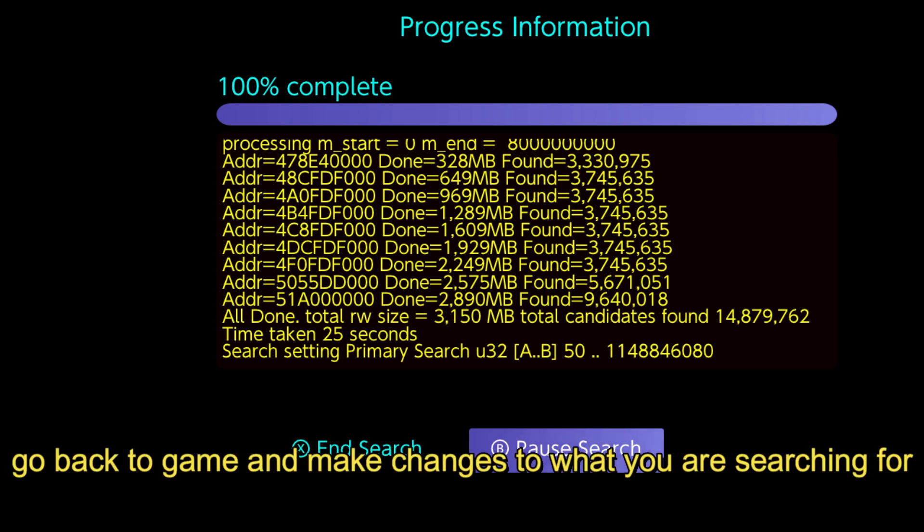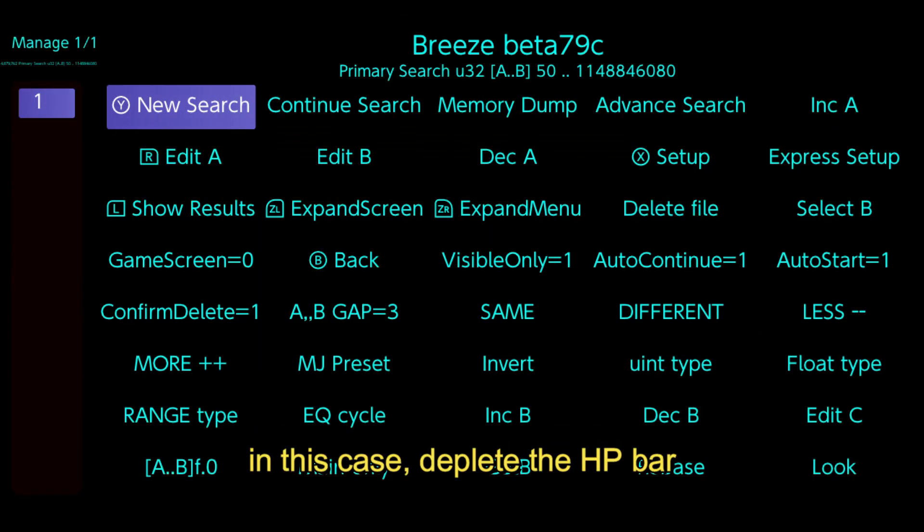Go back to game and make changes to what you are searching for. In this case, deplete the HP bar.